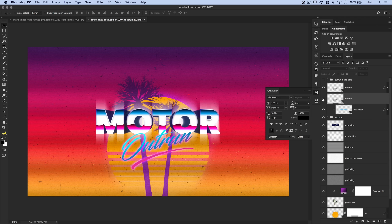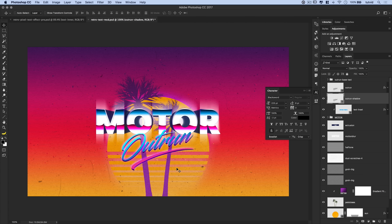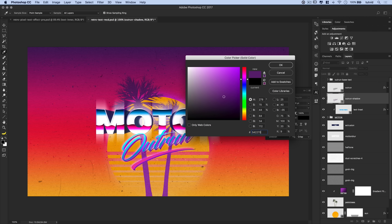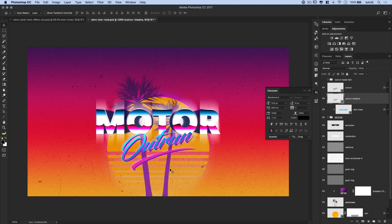Select the lower outrun layer and name it 'outrun shadow'. Nudge it down with Shift-Down Arrow and Shift-Right Arrow once each, then fill it with a dark purple color (#542270). Nudge it back up slightly until it looks like it's fitting right in behind the main text.